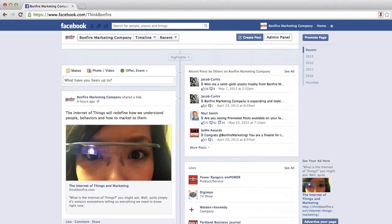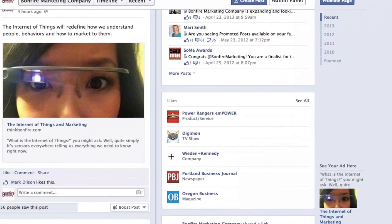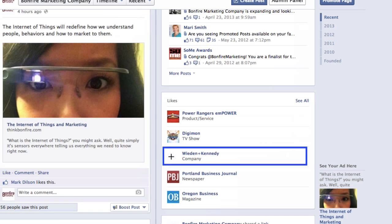By default, any other page you've liked as your fan page will randomly cycle in the Featured Likes section that appears on your timeline — which isn't always a good thing. For example, this random cycle currently showcases another agency's fan page.